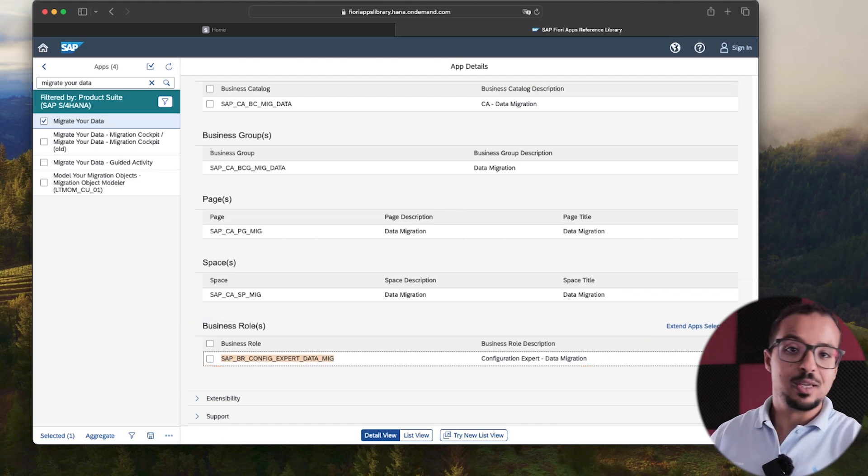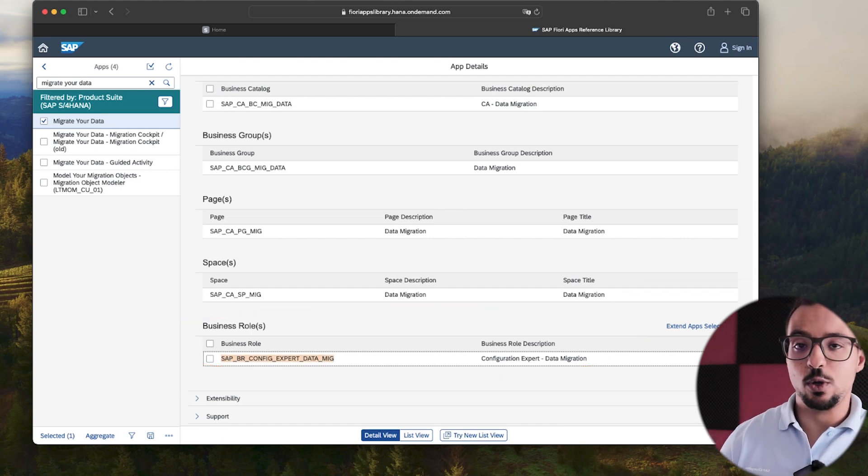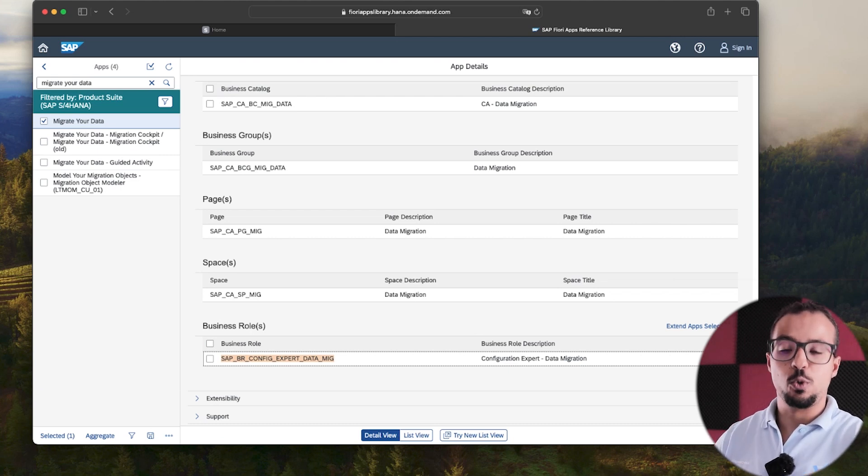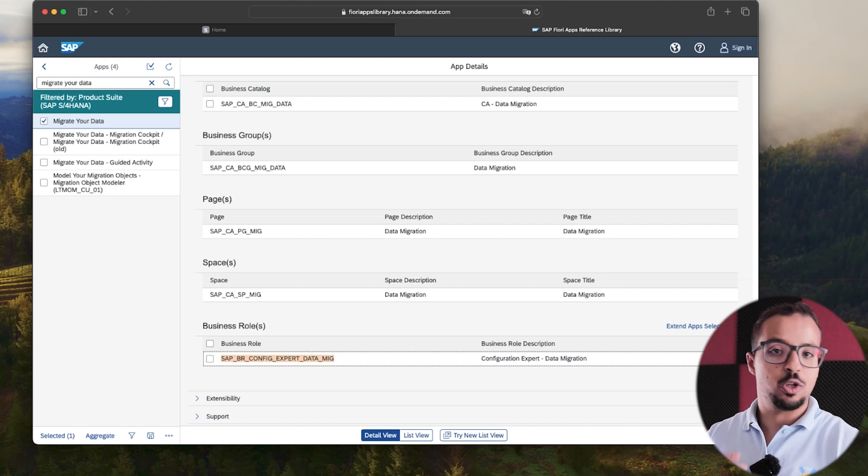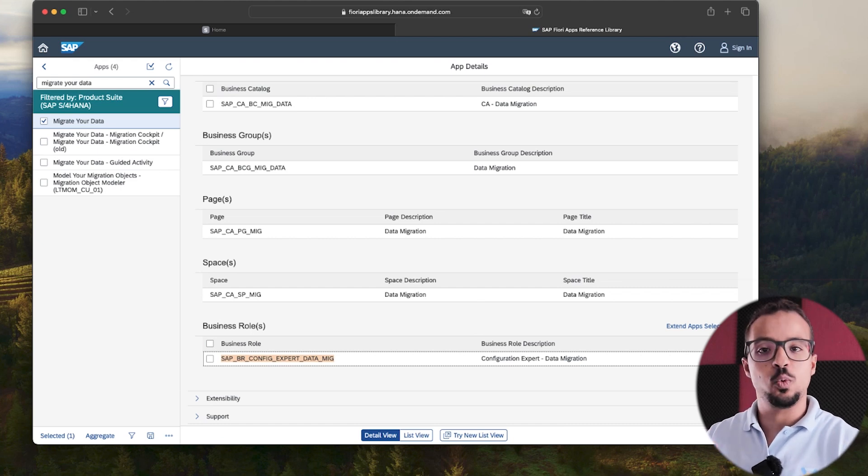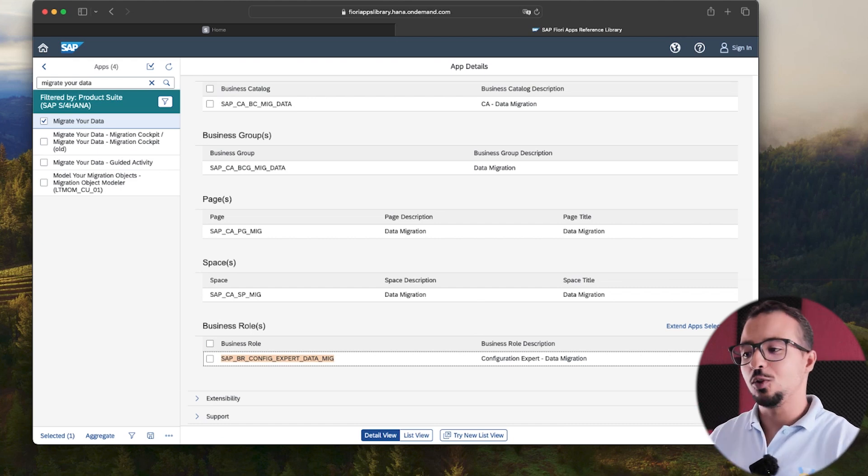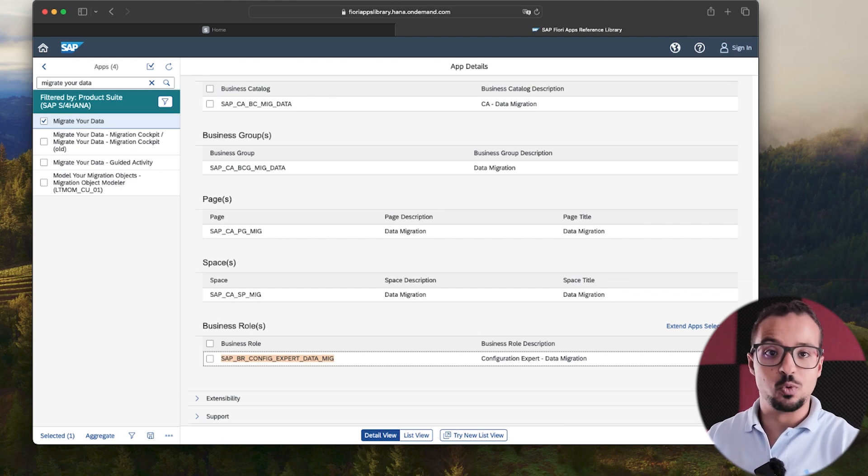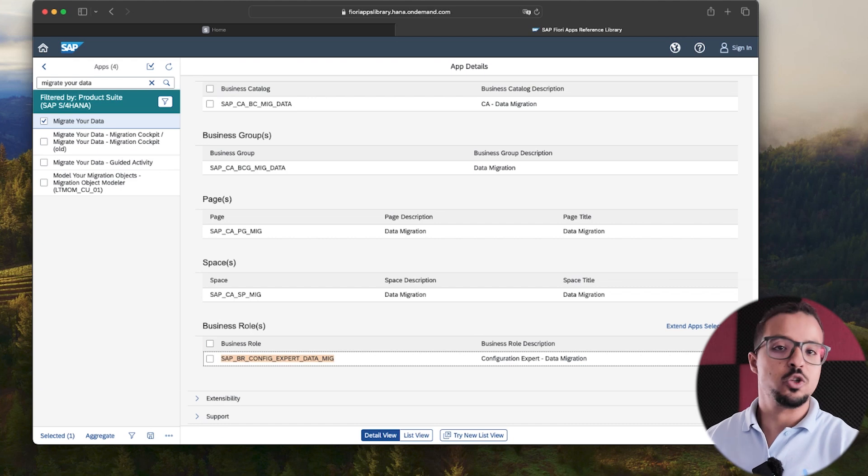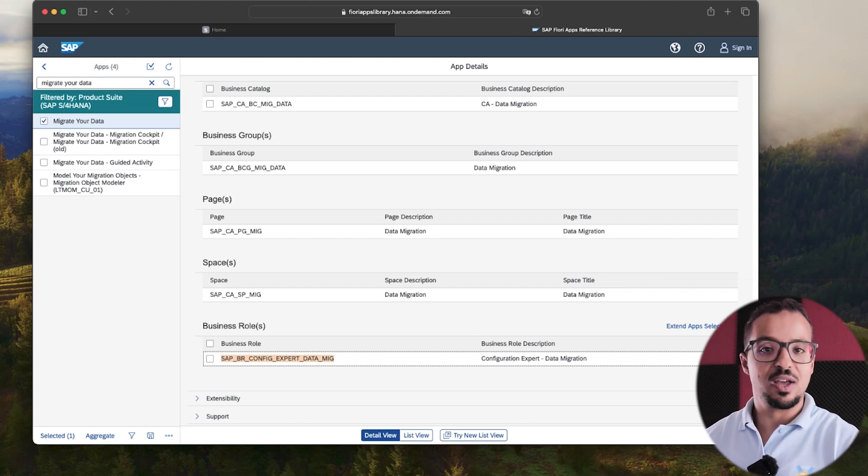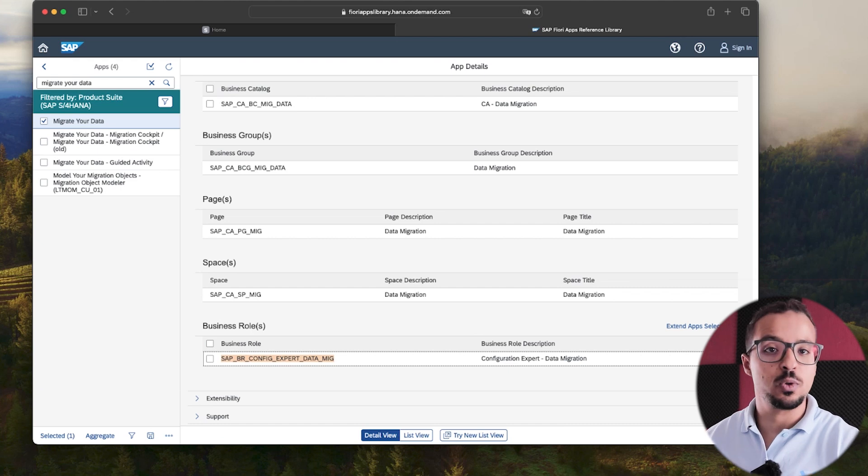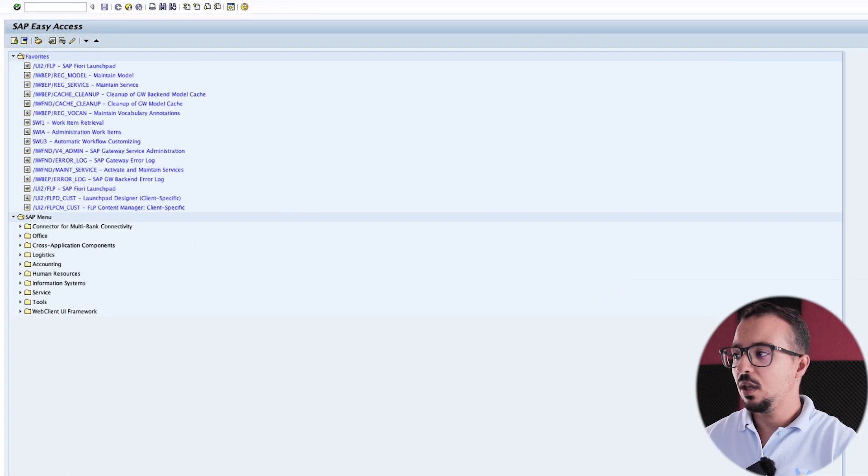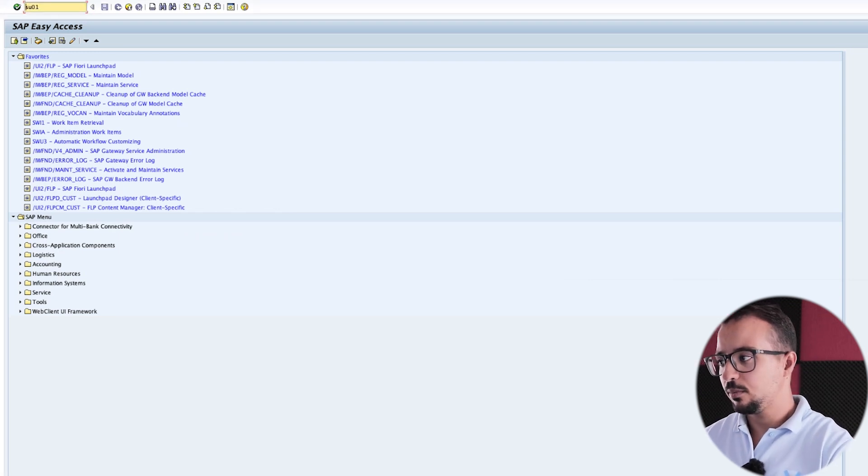The next step depends on whether you have access to add authorization yourself or you need to contact the support team to give you authorization to this application. So if you would like to contact the support team, then you need to provide the user ID and also you provide the business role and you provide a justification of why you need access to this authorization role and then they should add it for you. Now I already have access to add authorization myself. So let me show you how to do this. It is very simple. So now I have copied this and I'm going to switch to SAP GUI and go to the transaction code SU01.